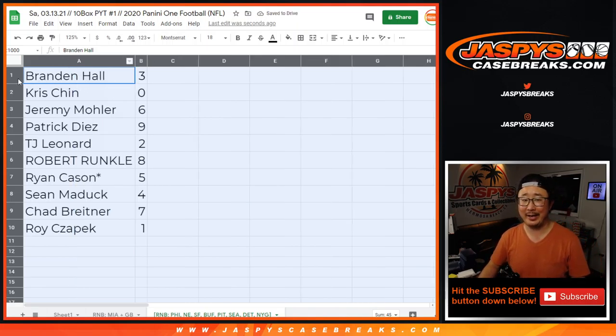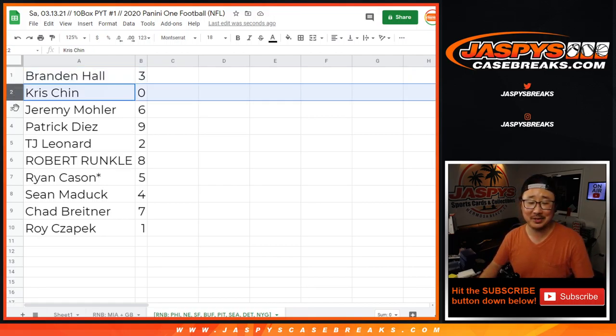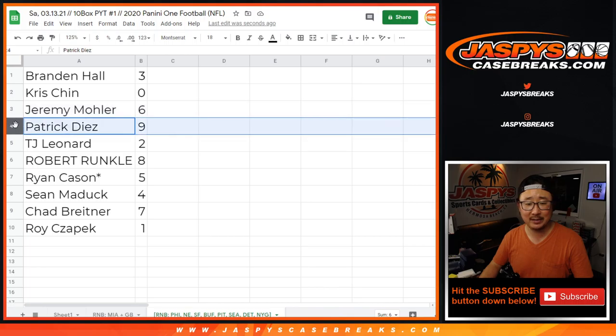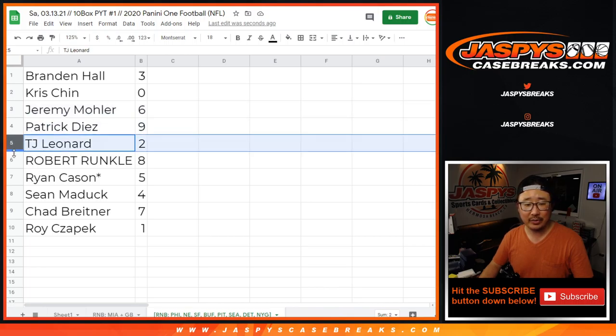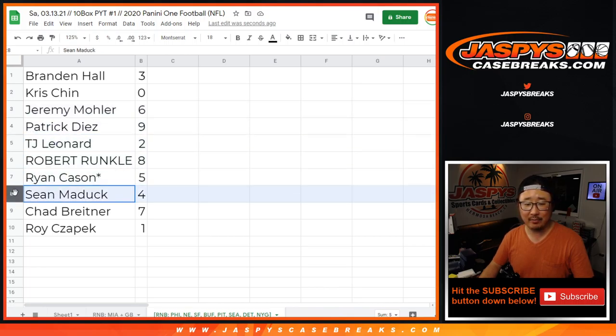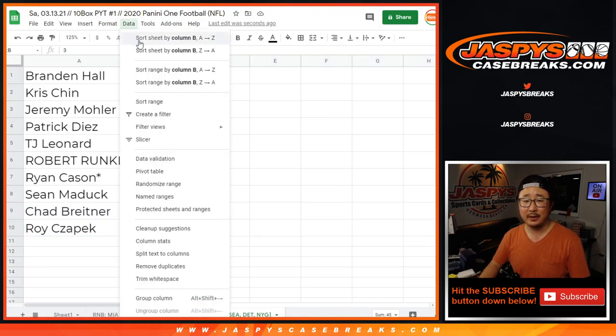Brandon with three, Chris with zero, Jeremy 33 with six, two threes make a six, Patrick with nine, TJ with two, Robert with eight, Ryan with five, Sean with four, Chad with seven, Roy with one.